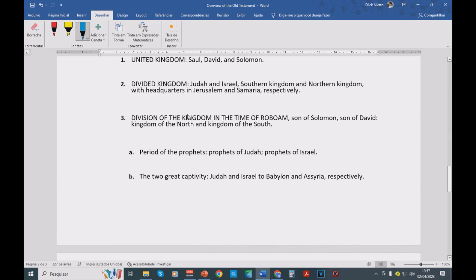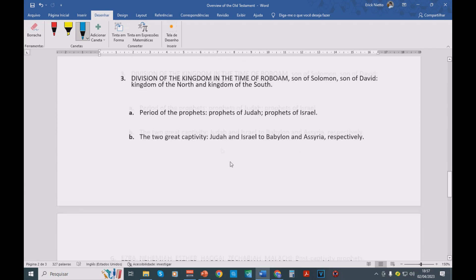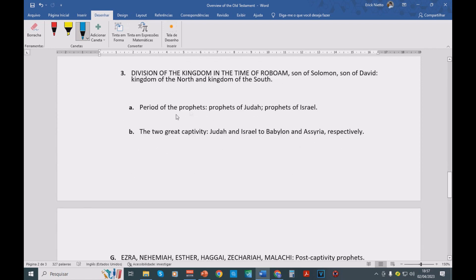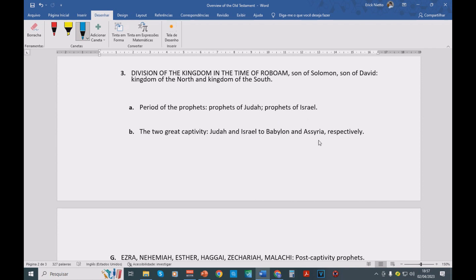Then we have the division of the kingdom in the time of Rehoboam, son of Solomon. We have the period of the prophets. You're going to hear about the prophets of Judah and the prophets of Israel. Well, we then have, due to the disobedience of Israel to the law of Moses, we have the two great captivities. Judah and Israel to Babylon and Assyria, respectively.